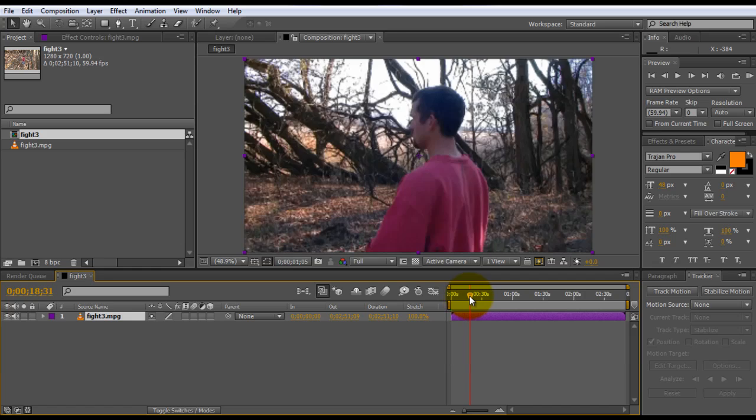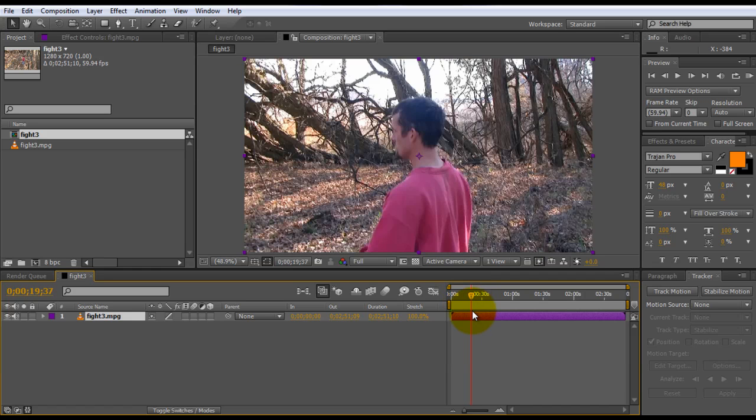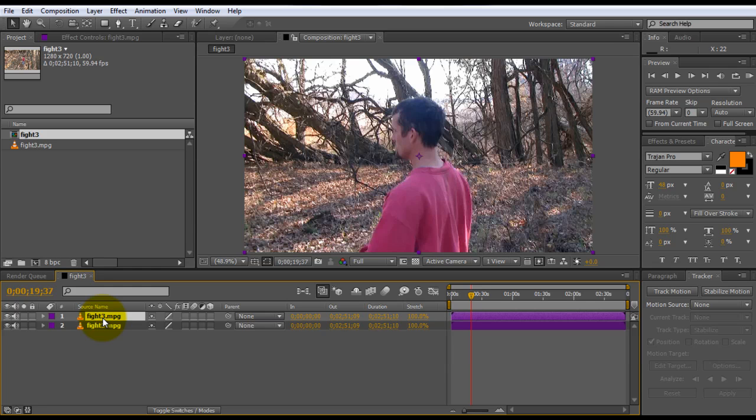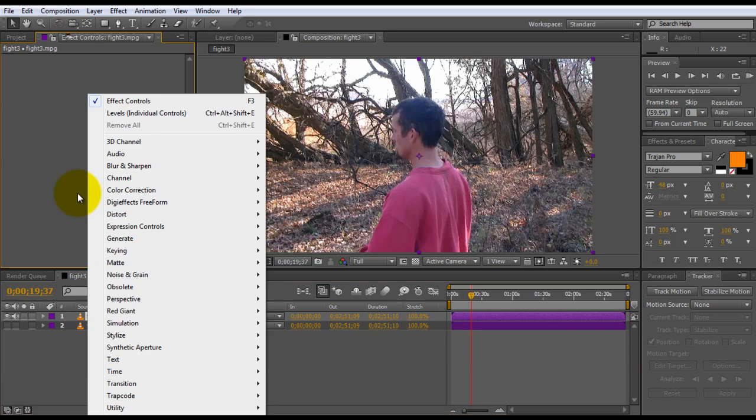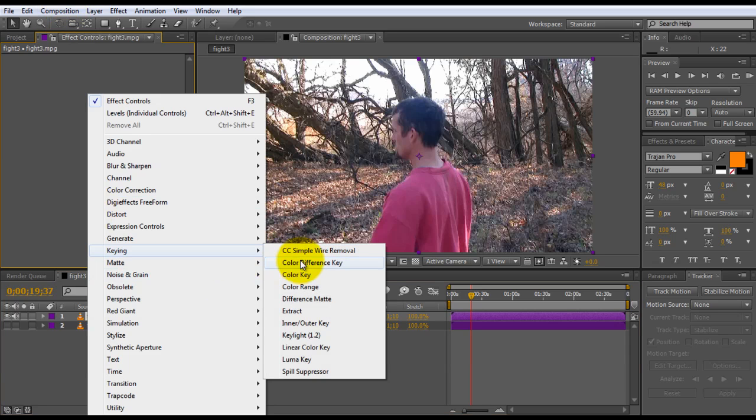Let's just scroll through here. Okay, so first thing we need to do is duplicate this layer. I'm going to highlight it and hit control D to duplicate the layer. Then we will actually be turning off this back layer to start.